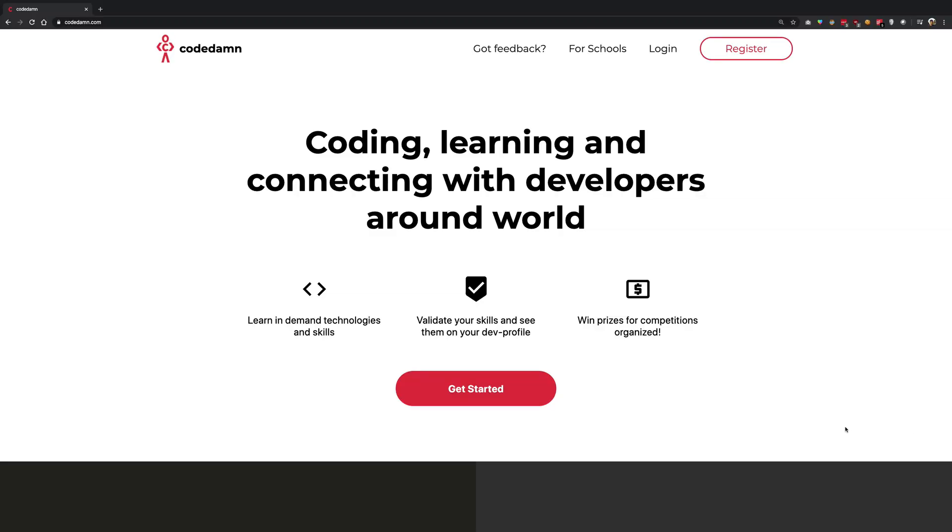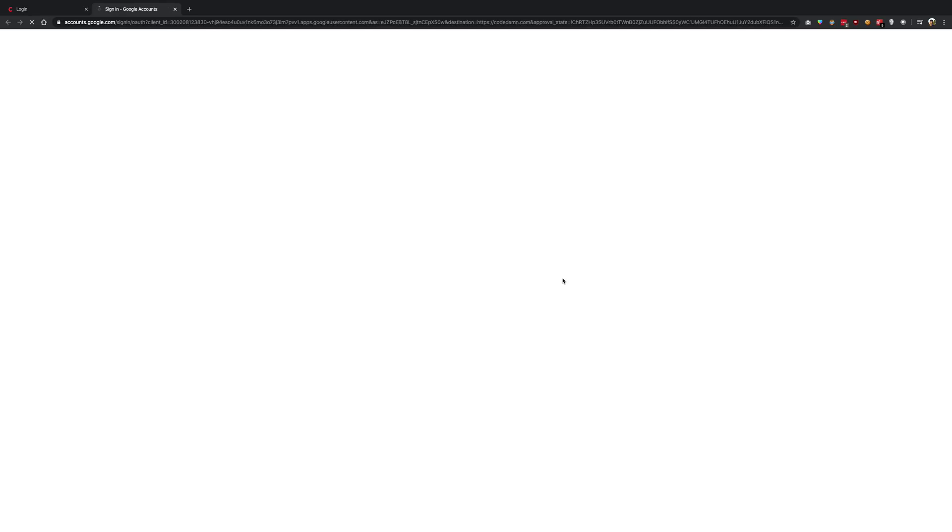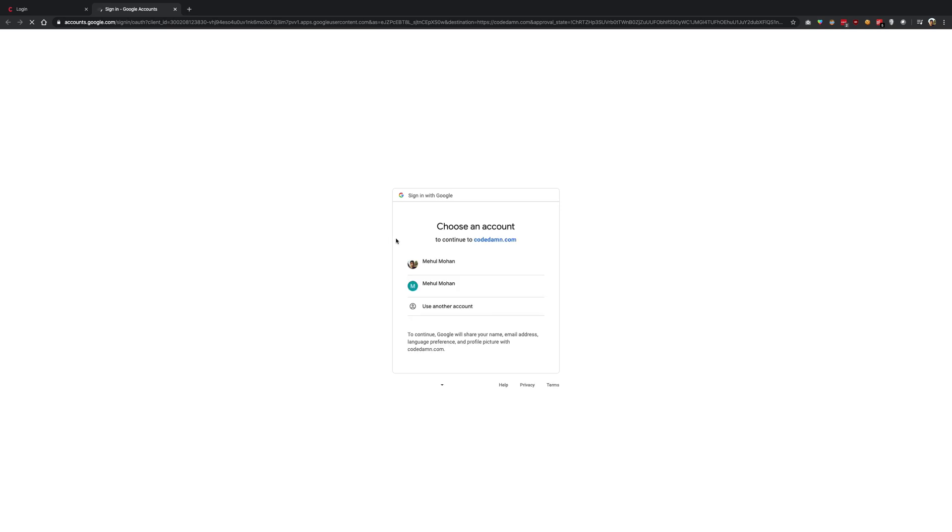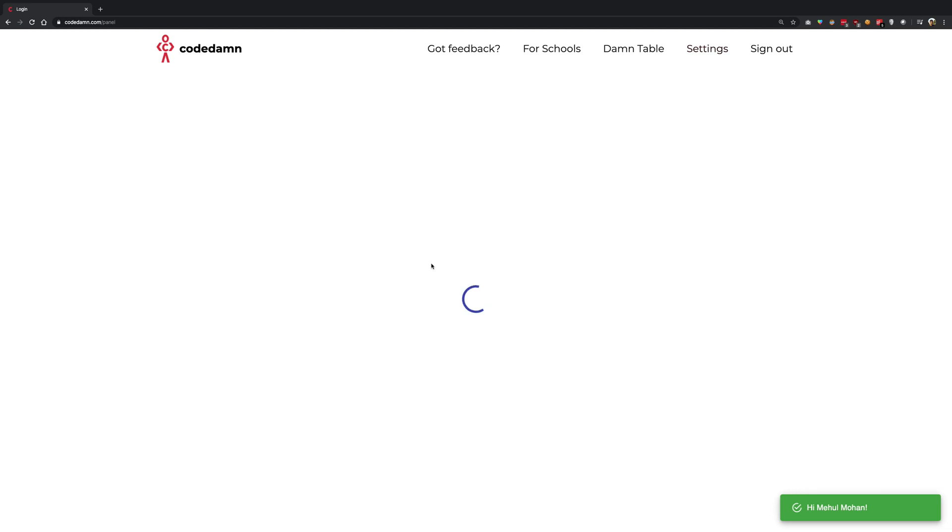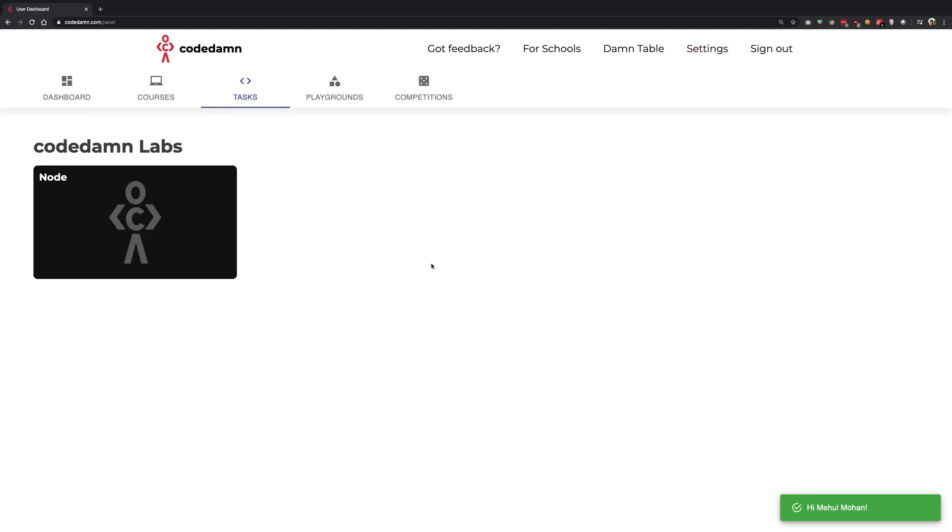What do I mean by that? I would rather show you that instead of just blabbering about it. So I'm going to go ahead and log in into CodeDamn real quick. You can go ahead and create an account if you don't have one yet. And once you're in the dashboard, you're going to see something like this.